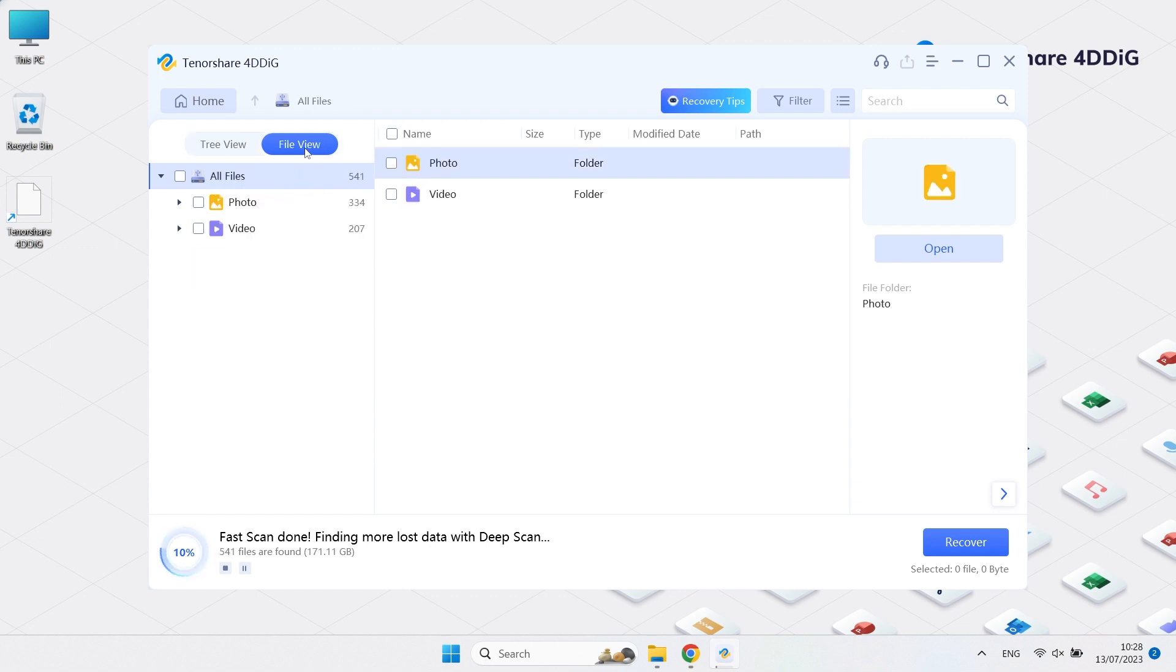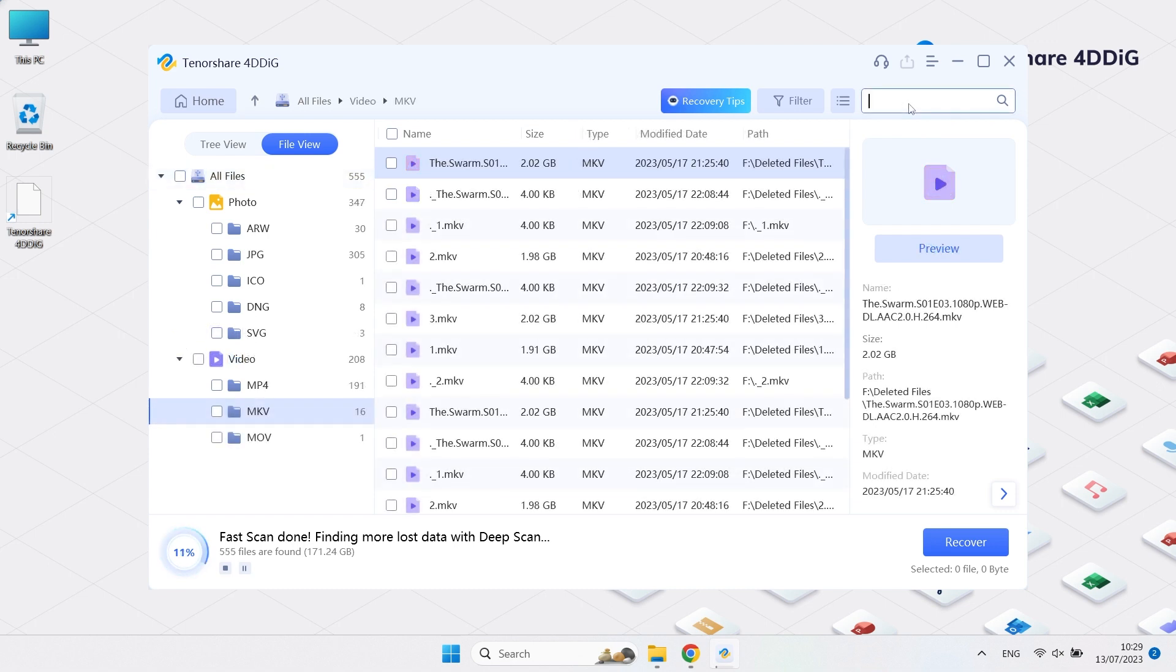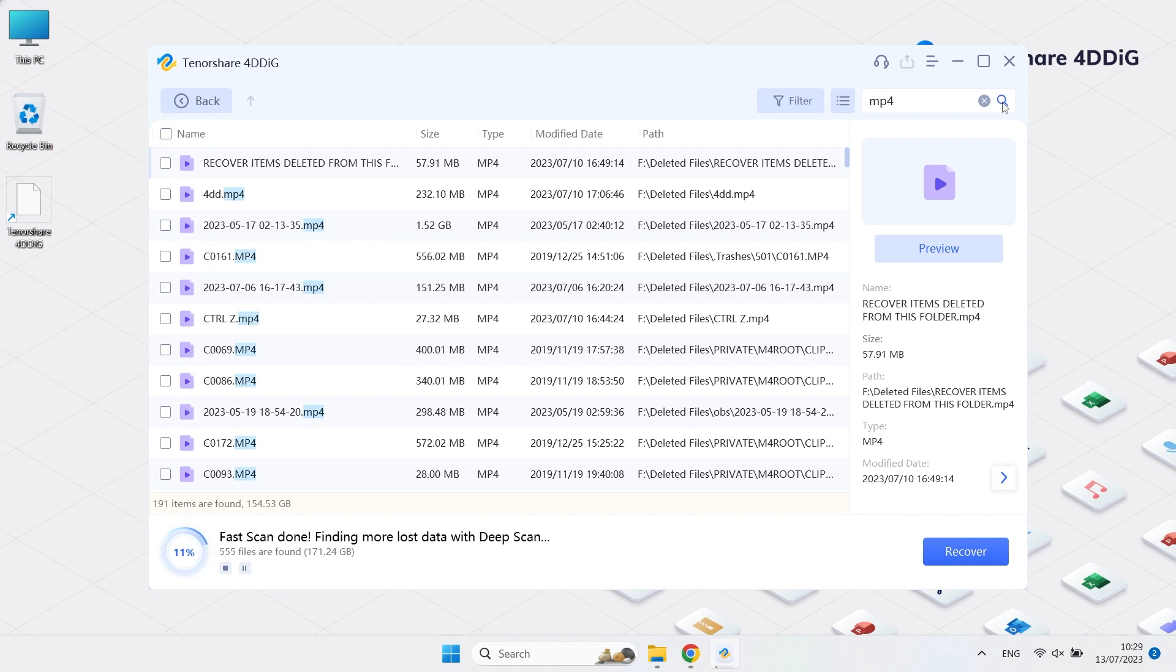You can click the file view to look for your data by file type. Or you can even type some keywords of the data's name in the search box to precisely find your data.